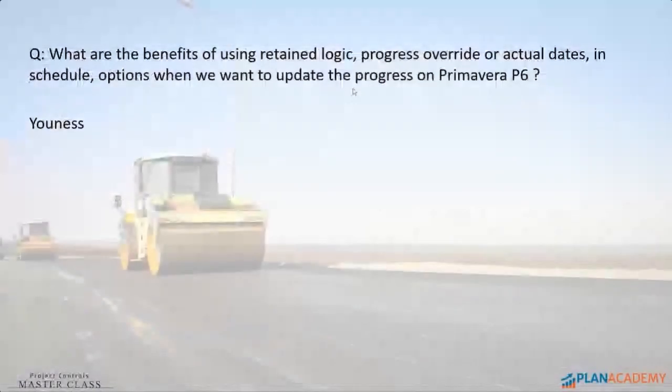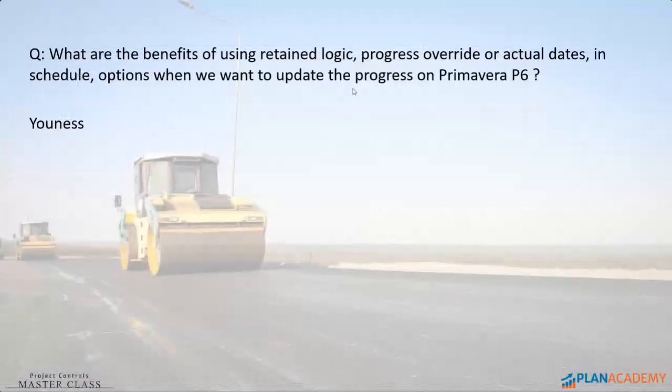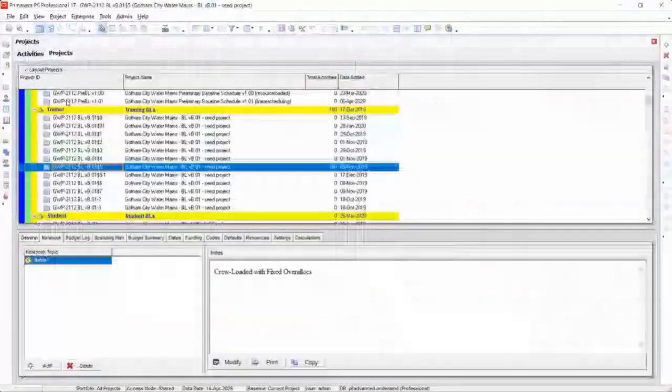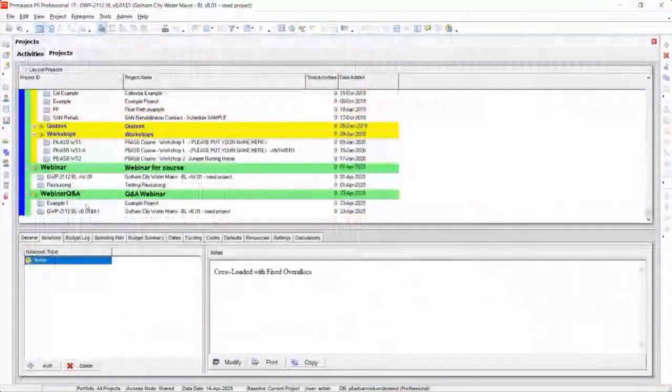What are the benefits of using retained logic, progress override, or actual dates in schedule options when we want to update progress on Primavera P6? Good question. I'm going to explain really quick. This is another very common question that we get a lot, and I have an example project for you.